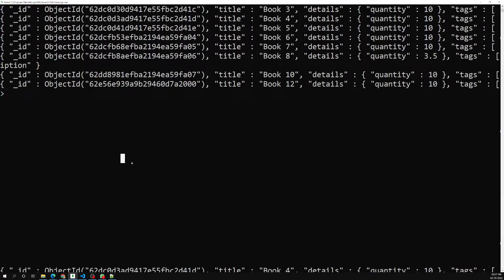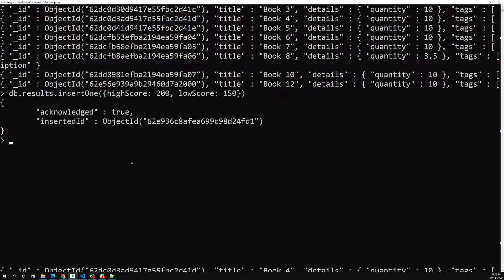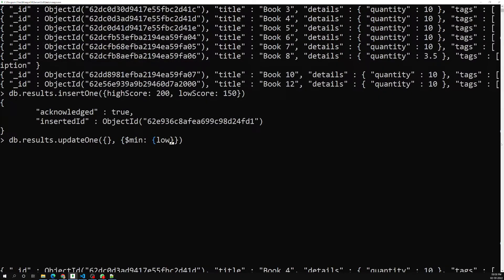Let me show a demo. I'll insert a document into `db.results` with a `high_score` of 200 and a `low_score` of 150. Then I'll use `db.results.updateOne()` with the `$min` operator on `low_score` with a value of 120.